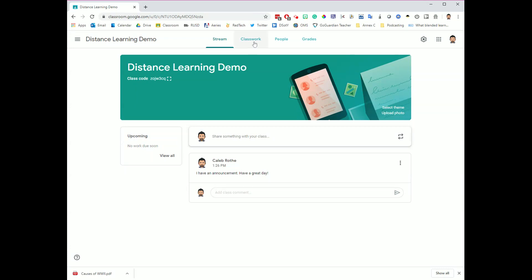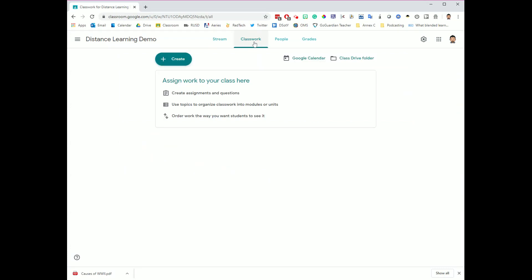All of this starts up at the top by navigating to the Classwork tab. This is the tab that you're going to head to anytime you want to create work that you want your students to complete. So not just an announcement, not something you want to share with them, but actual work that you want them to complete.